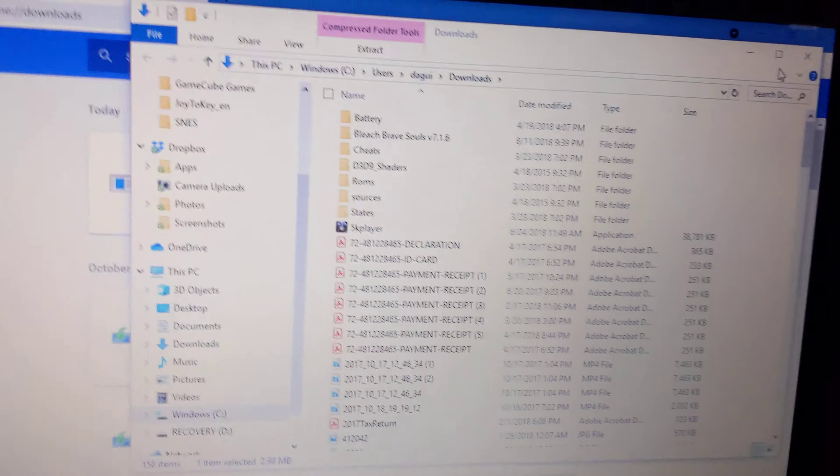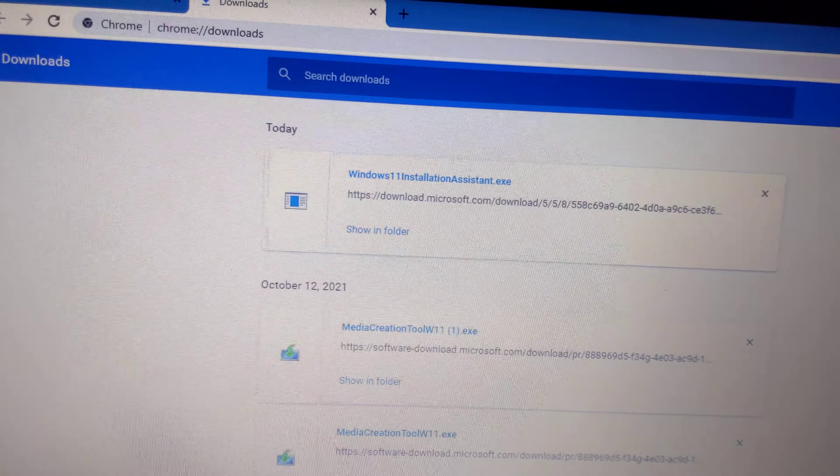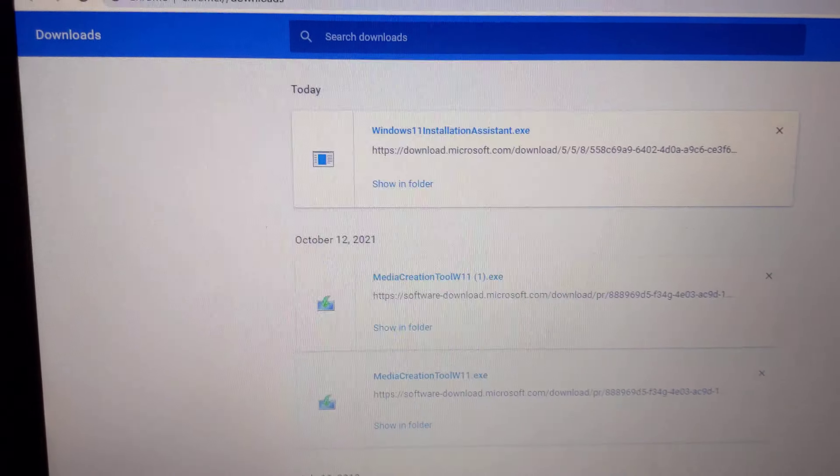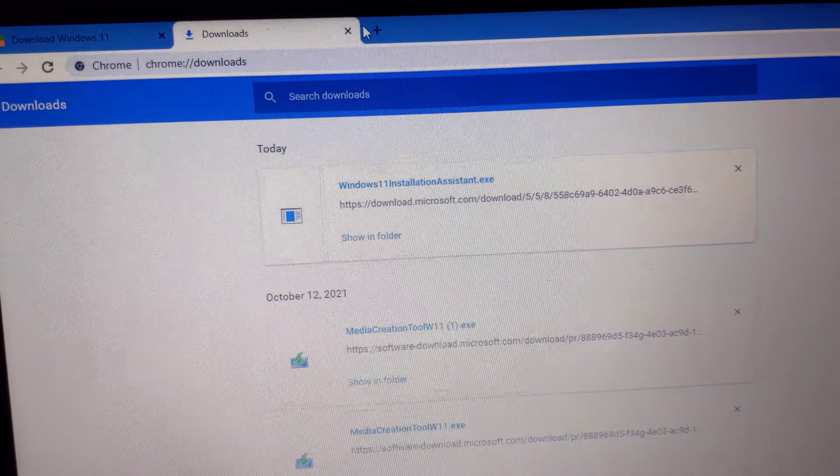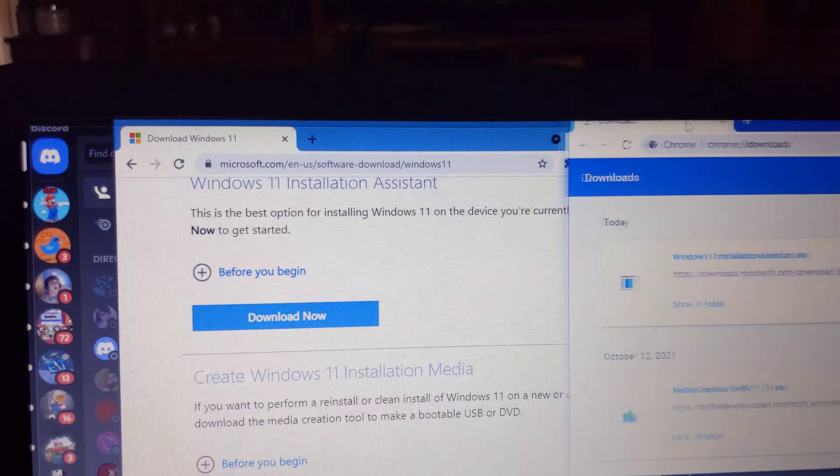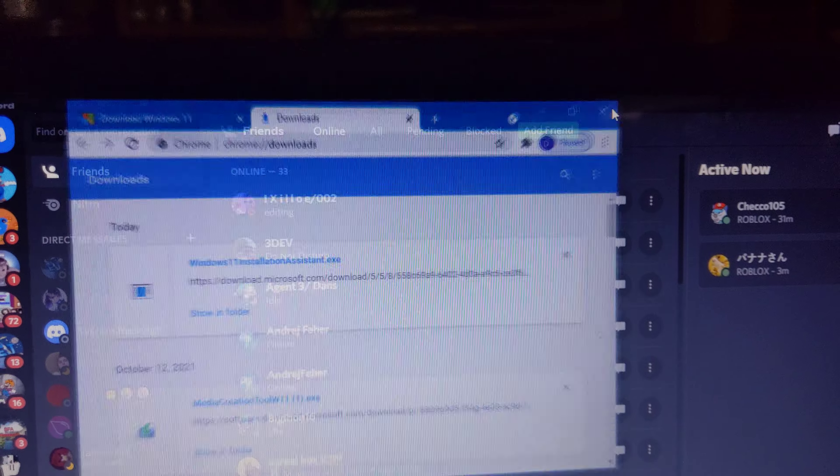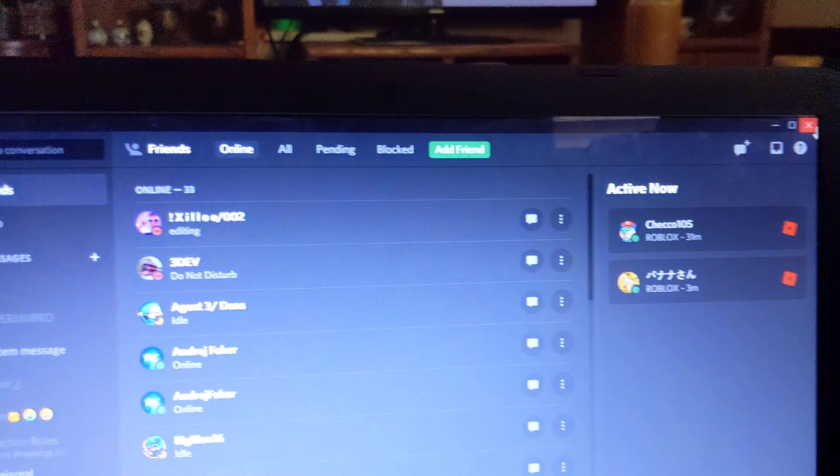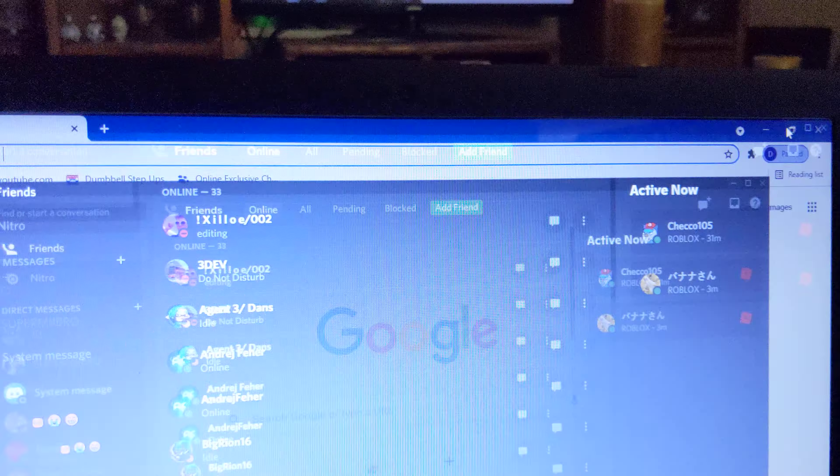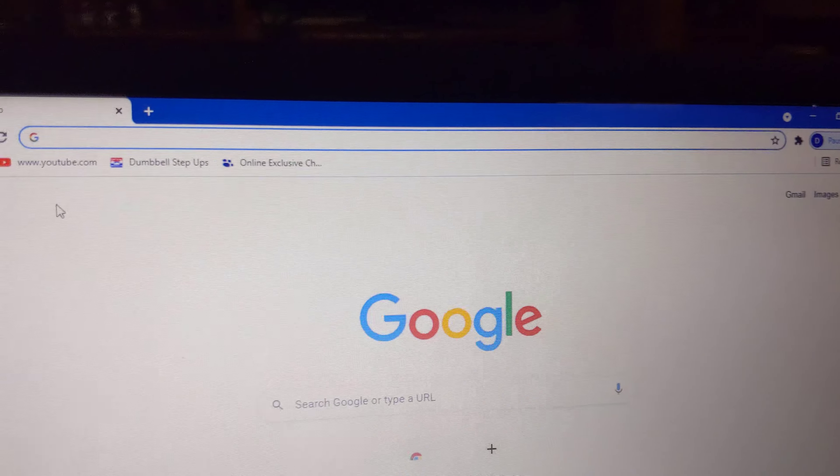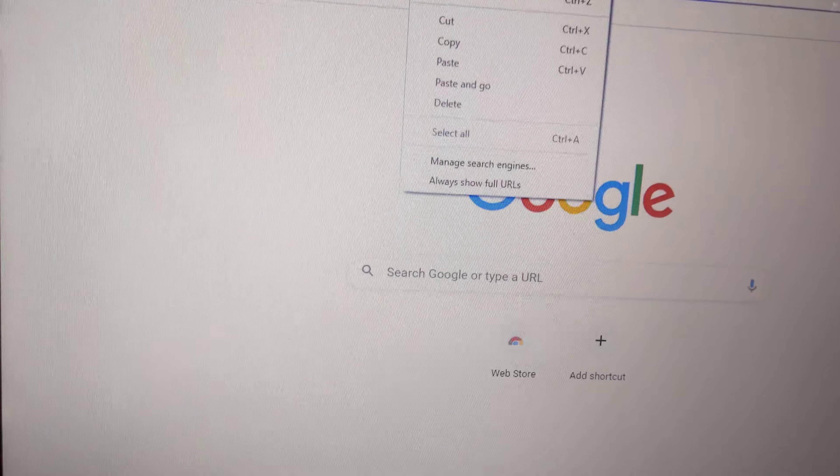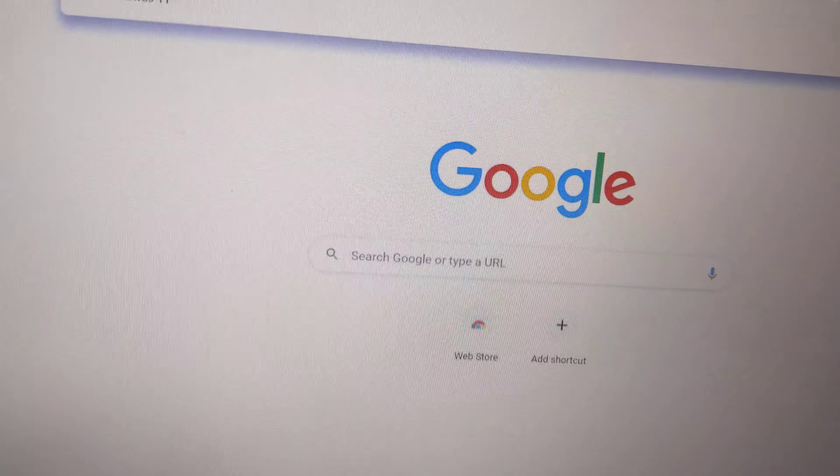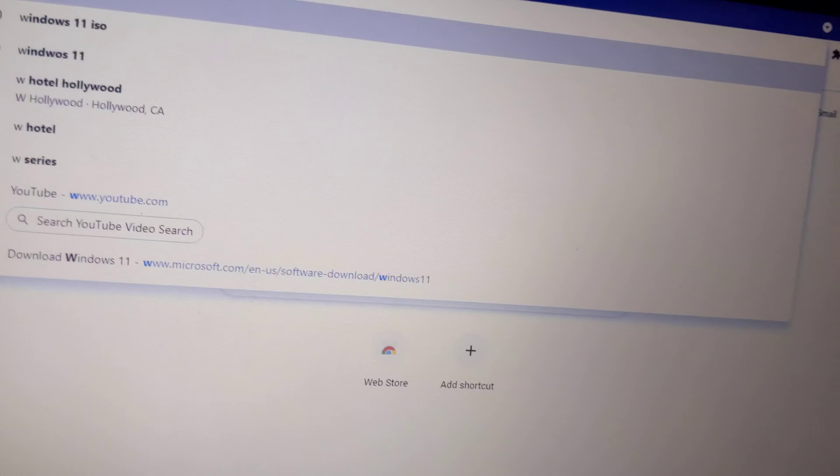And also, that's not all. You also have to do another step. Next step, you have to search up Windows 11 wallpaper. Let me search it up. Windows 11 wallpaper.